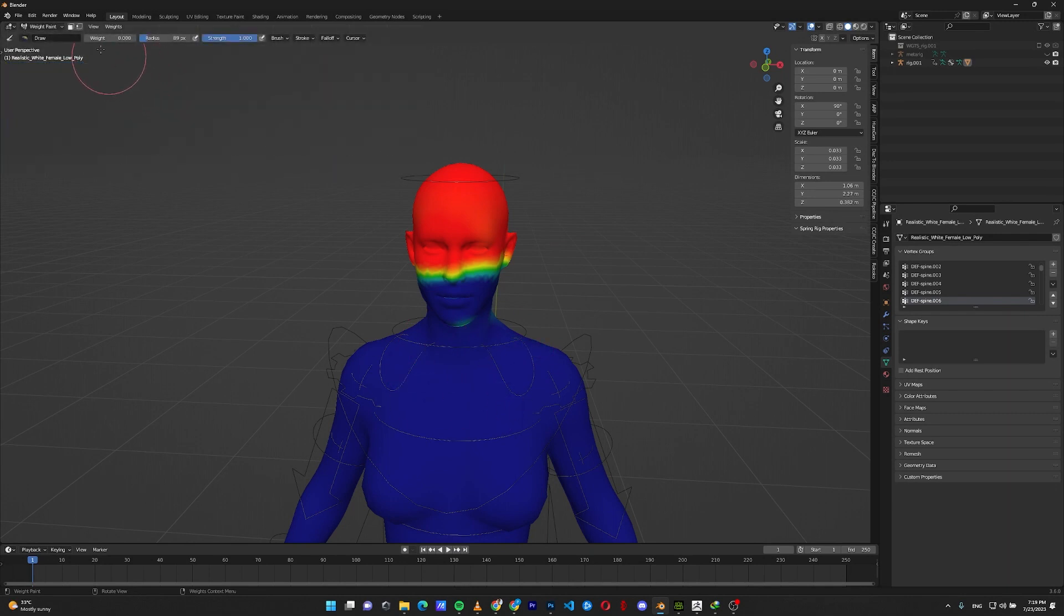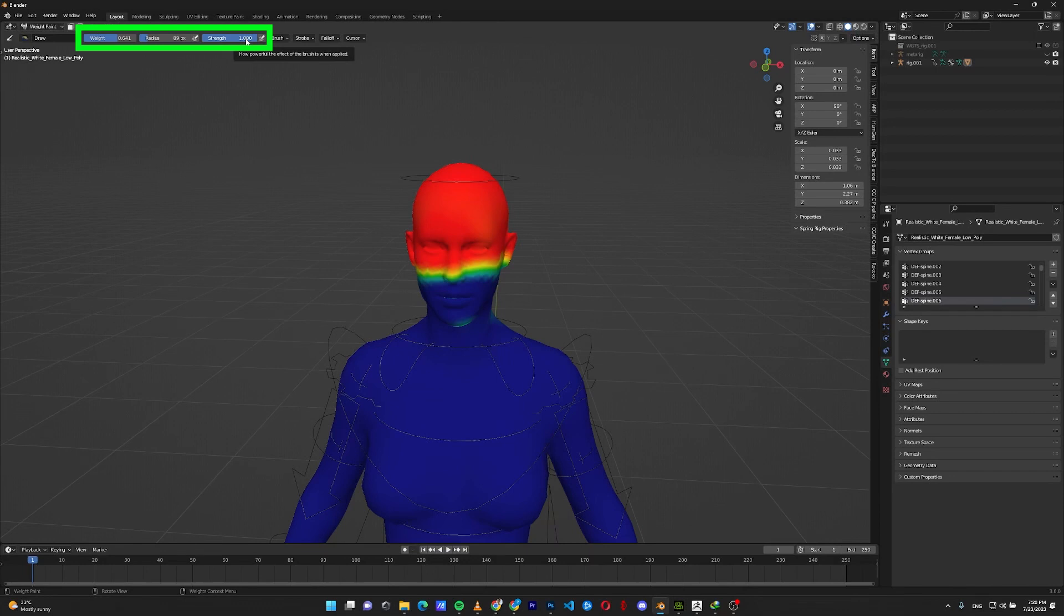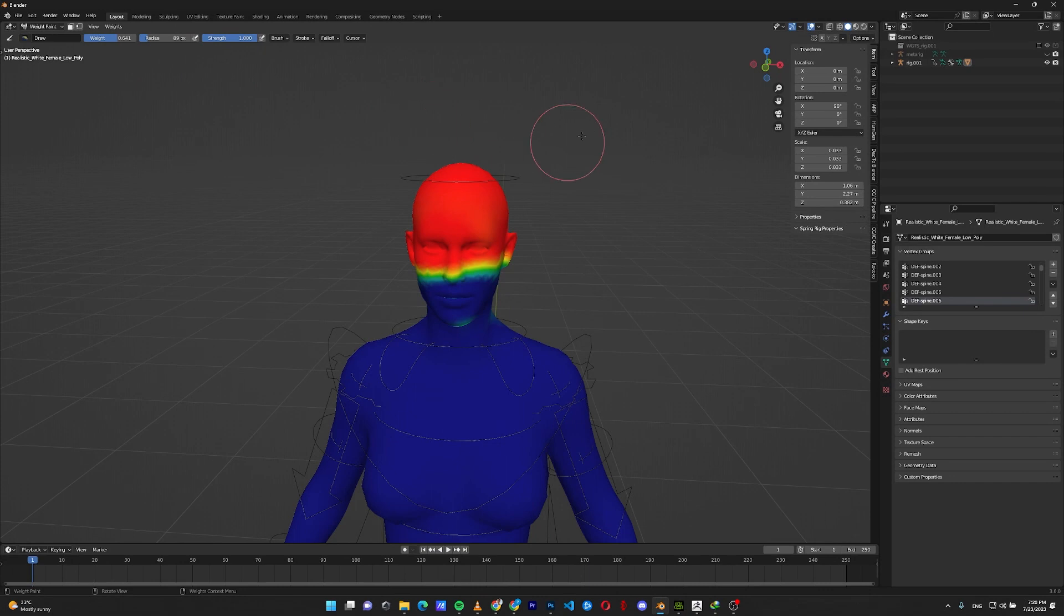You can control the weight value from up here, the radius and the strength of the brush. Strength means how hard or soft your brush will be. You can also bring these three options on your cursor by right clicking into the canvas.